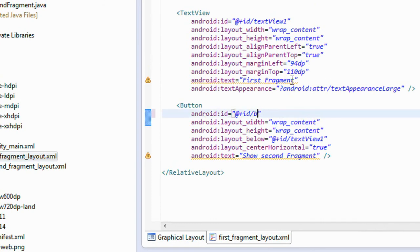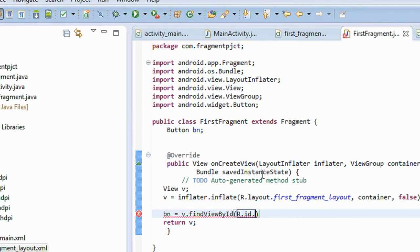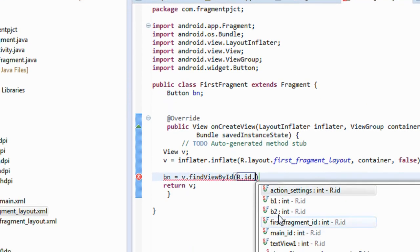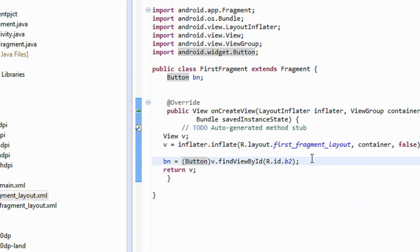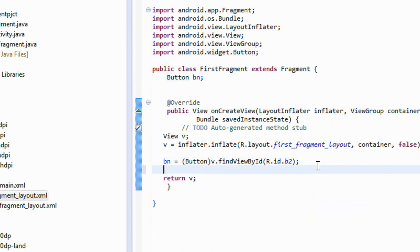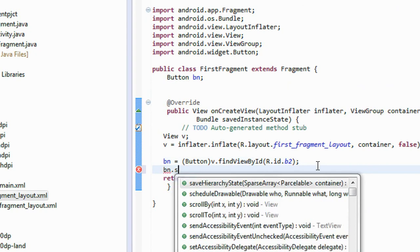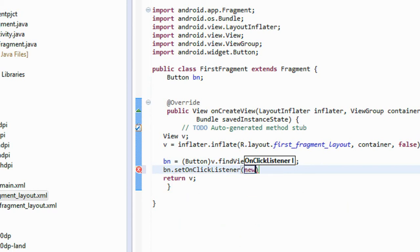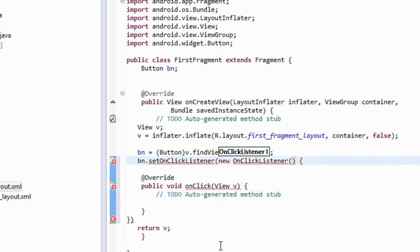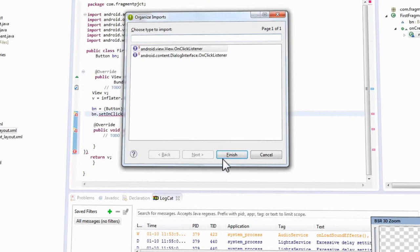Change it to B2 and save it. Now R.id.B2 - cast it into button. Now create the onClickListener for this button: pn.setOnClickListener, new View.onClickListener. You need to import some packages.